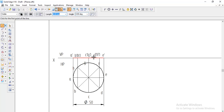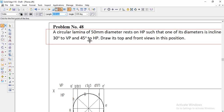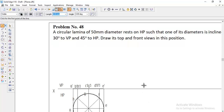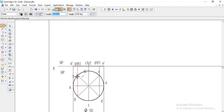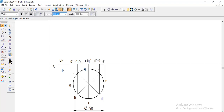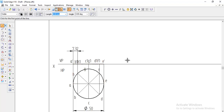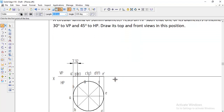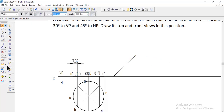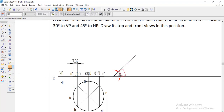In the second step we have to make the HP inclination. The problem started from HP so we take the HP inclination first. Measure the diameter length — it is 50, same as the diameter — and the inclination to HP given is 45 degrees. Click and give the length 50, then enter the angle 45 degrees and show the angle using the angle command option.